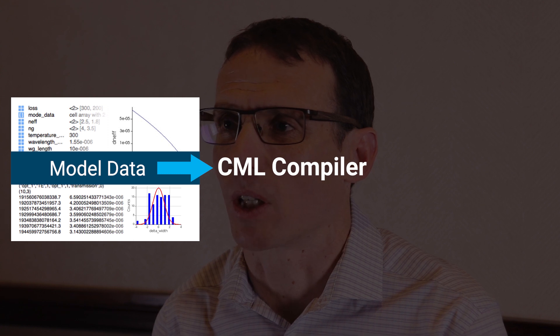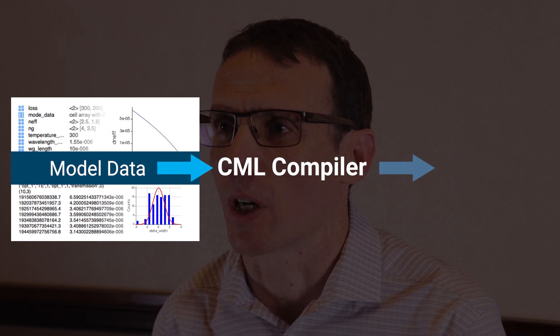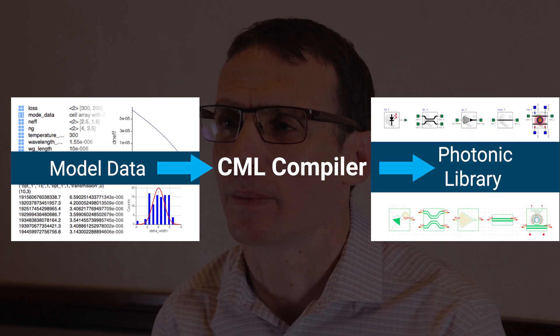Hi everyone. I'm James Pond, co-founder and CTO of Lumerical. I'm here to tell you a little bit about the origin story of our CML compiler. In case you're not familiar with the CML compiler, what it does is it automates the building of compact model libraries for photonic simulation.